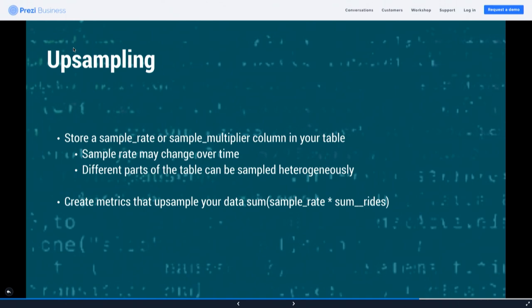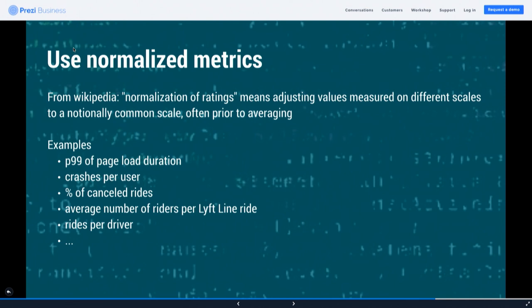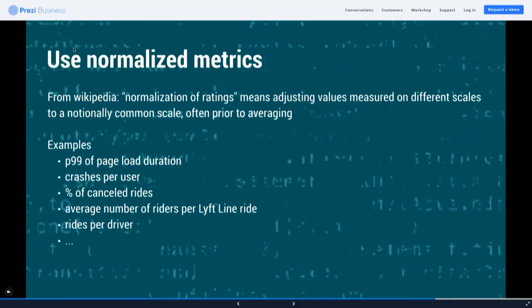Tools like Superset could find these columns and do the upsampling on your behalf using normalized metrics. A normalized metric is a metric that — regardless of whether you're sampling one percent or ten percent — relates to the same scale. Examples include p99 page load duration, crashes per user, and percentage of canceled rides. These are metrics that are bounded and allow you to make sense of your data regardless of whether it's sampled.